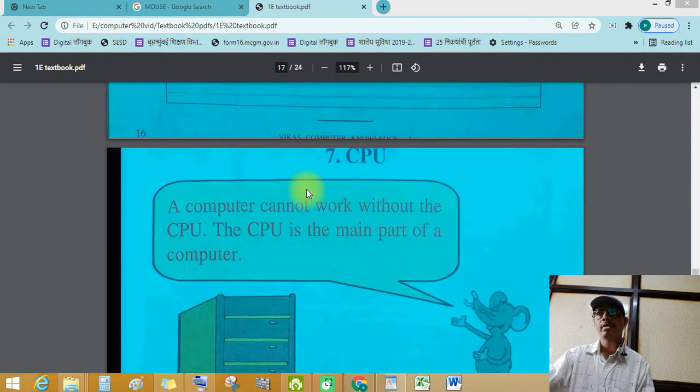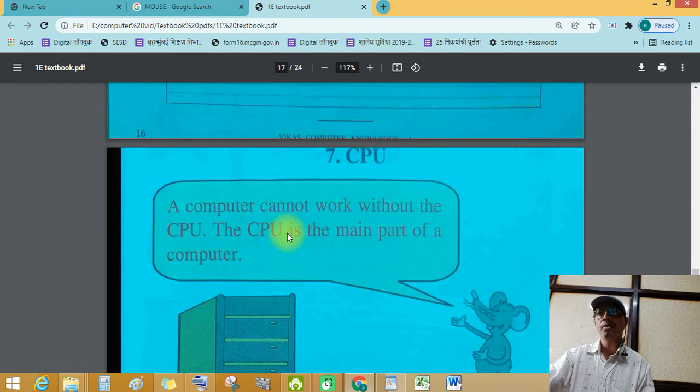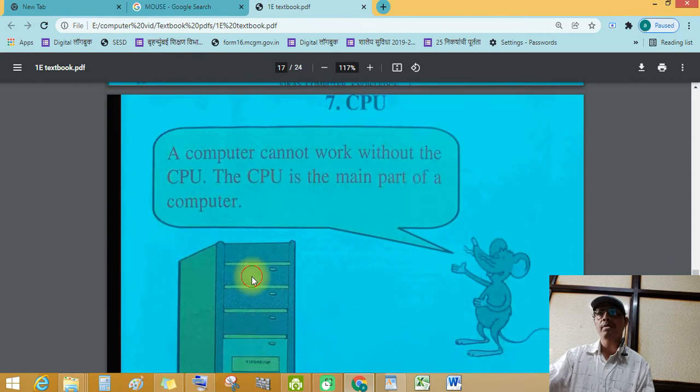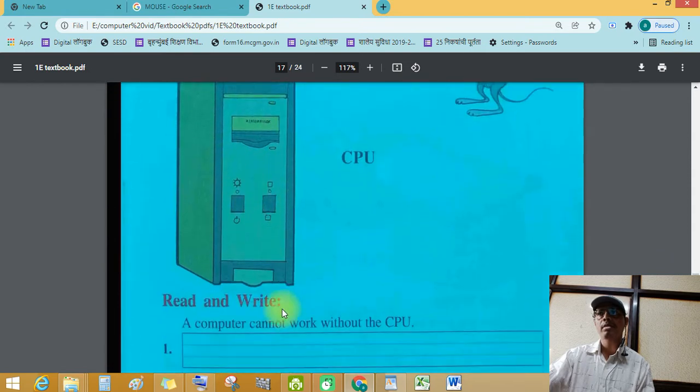CPU. A computer cannot work without CPU. The CPU is main part of a computer. See this CPU.